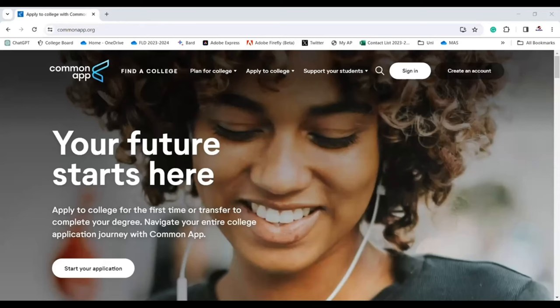That's everything about Common App. The Common App is your ticket to unlocking a world of opportunities, so don't miss out. If you found this video helpful, smash that like button, share it with your friends, and don't forget to subscribe for more awesome content.